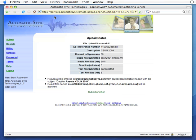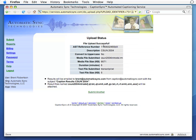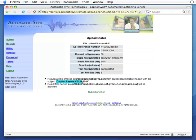We now see a message telling us everything was received successfully and what to expect back from Automatic Sync Technologies. Please note this reference number. This is how Automatic Sync Technologies identifies the many submissions they receive every day. You should receive back an email at this address, from this address, with the subject line like this, and the attachments like this.